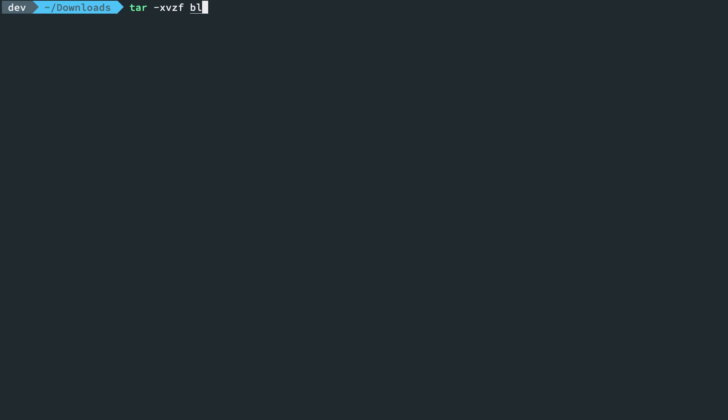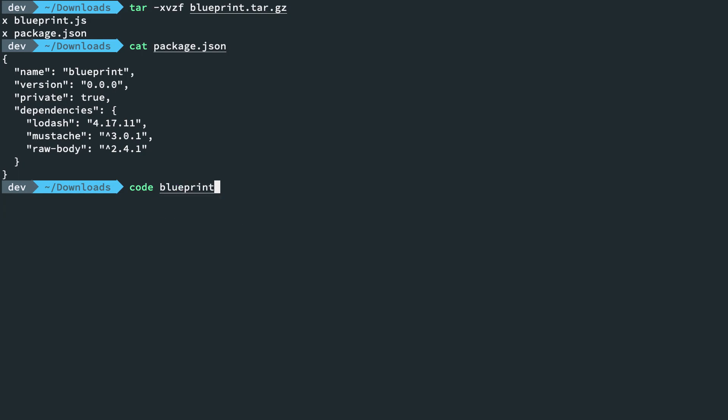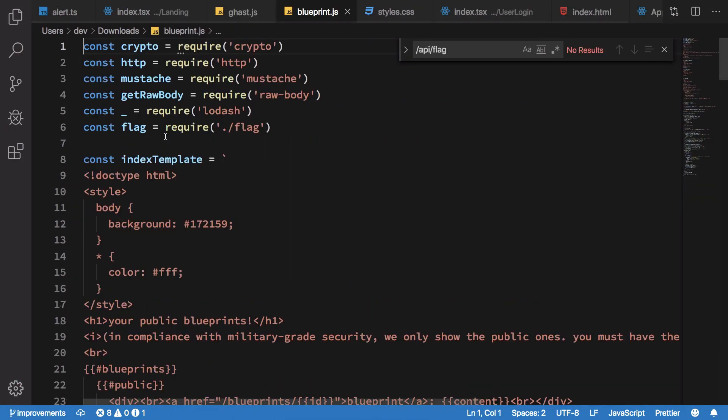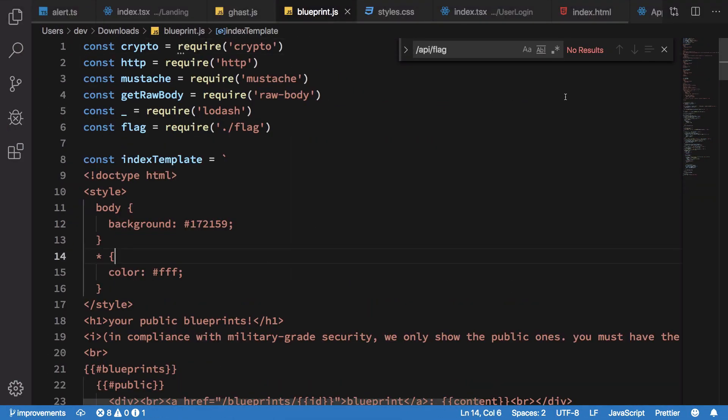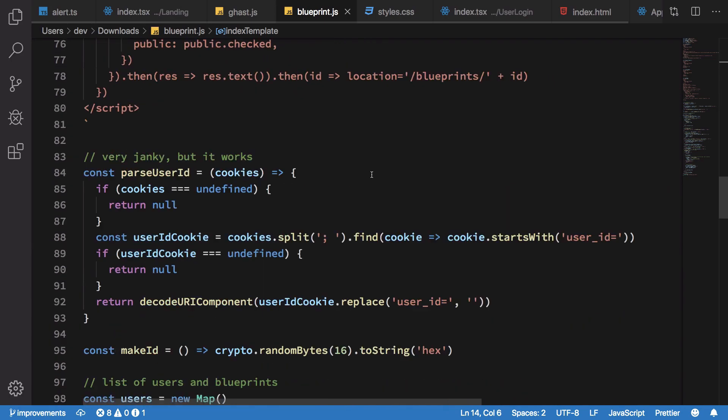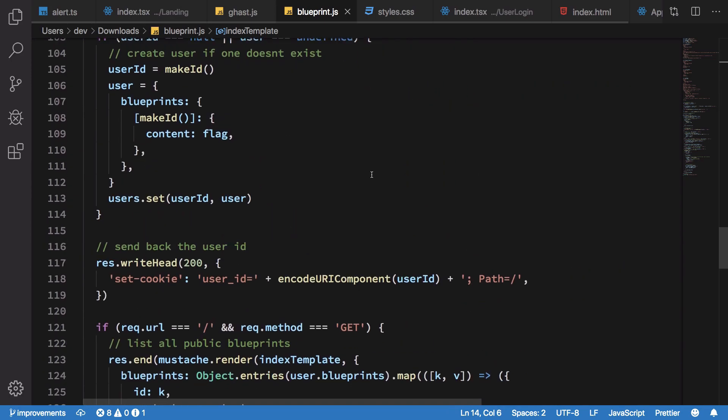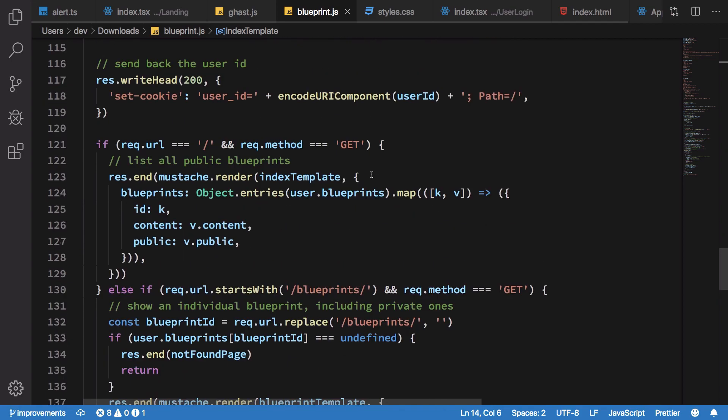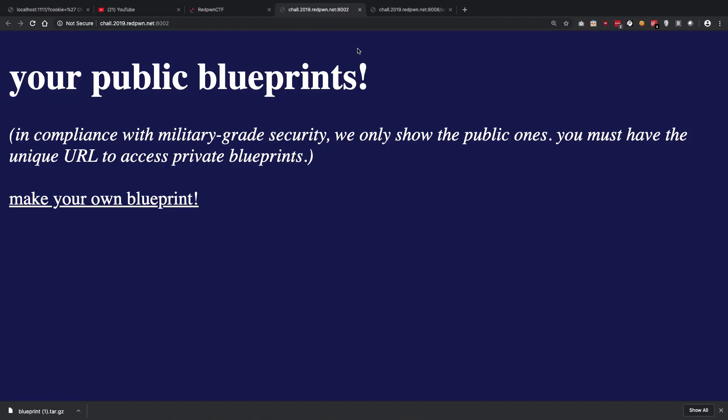You're going to see that we again get a package.json which is useless for us and a blueprint.js file. Just open this blueprint.js file inside VS Code and we should be good to go. Once we do that, we'll immediately find all these templates and bunch of stuff, but the crux of the problem lies in the following.